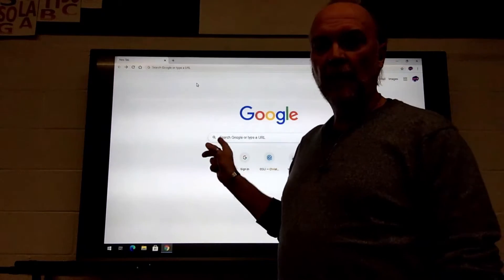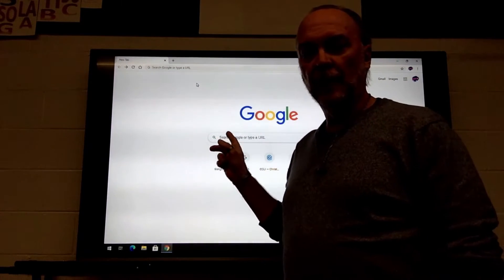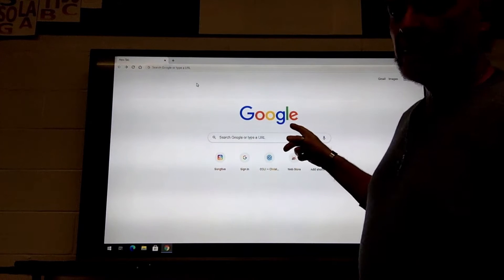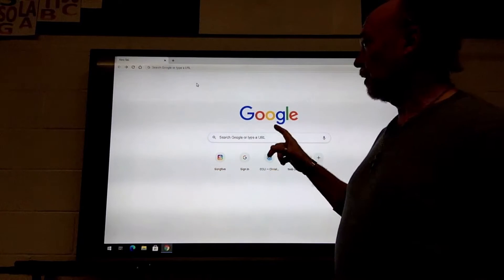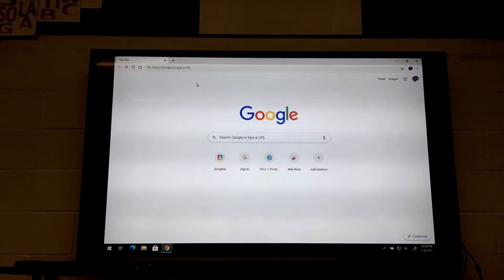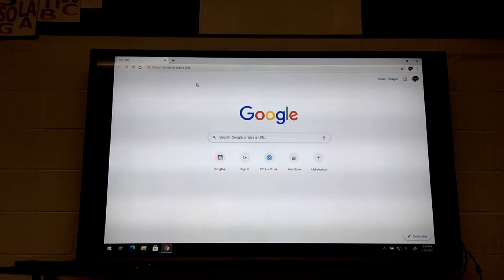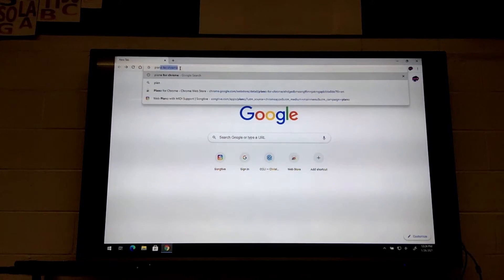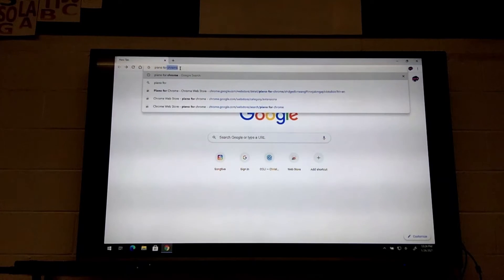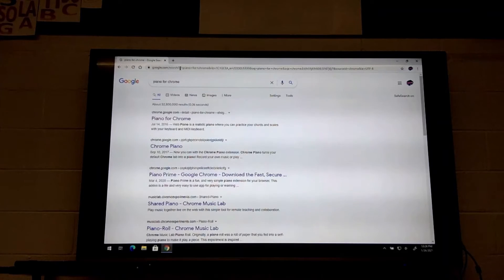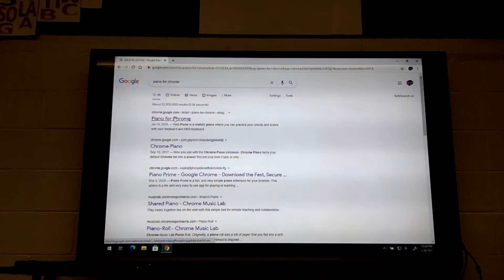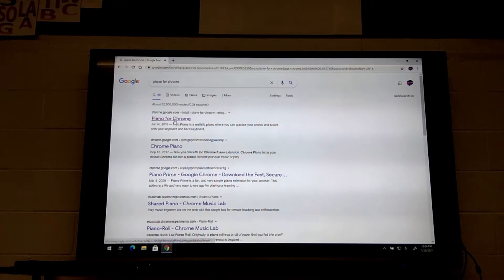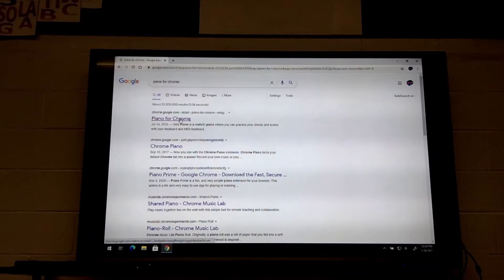If you open up the Google Chrome browser on your Chromebook and then in the search bar just type in piano for Chrome, the first search that's going to come up is piano for Chrome July 14, 2016 web piano.